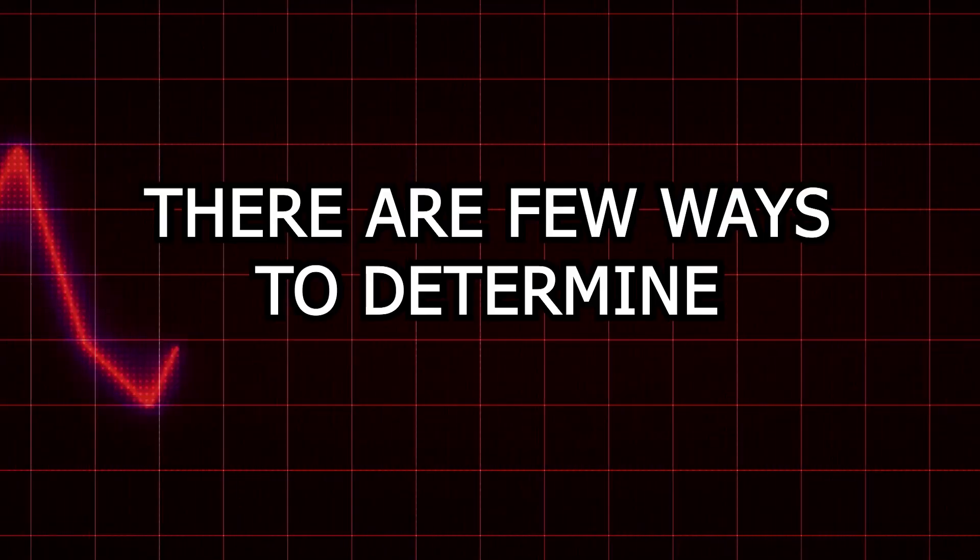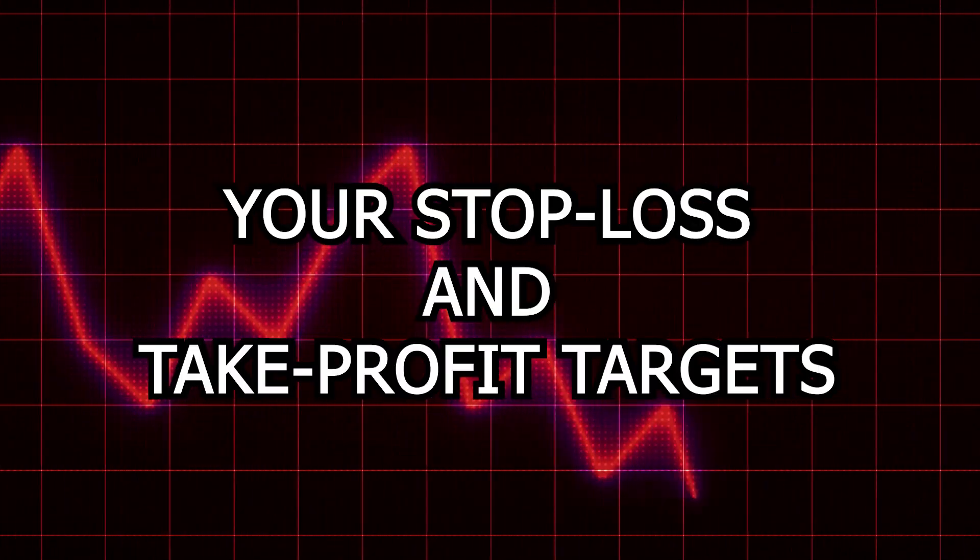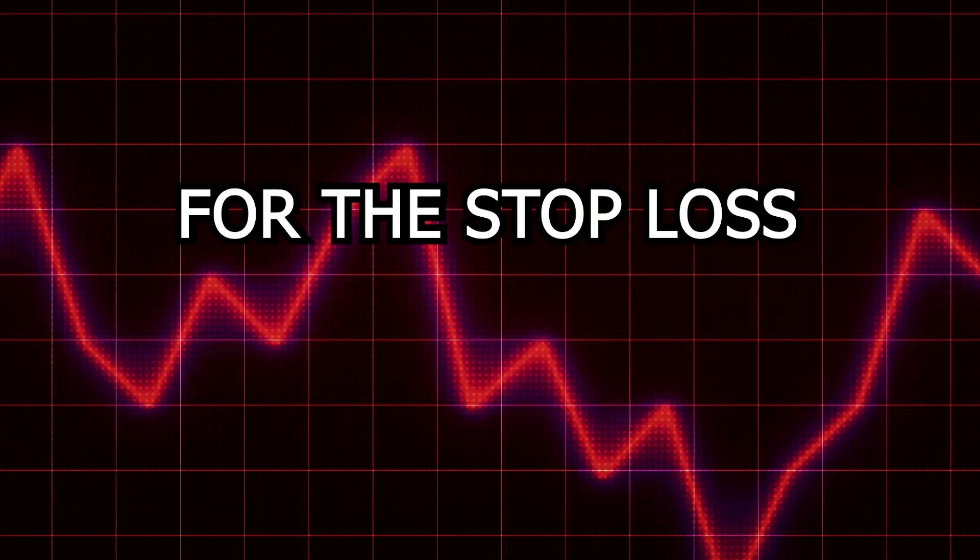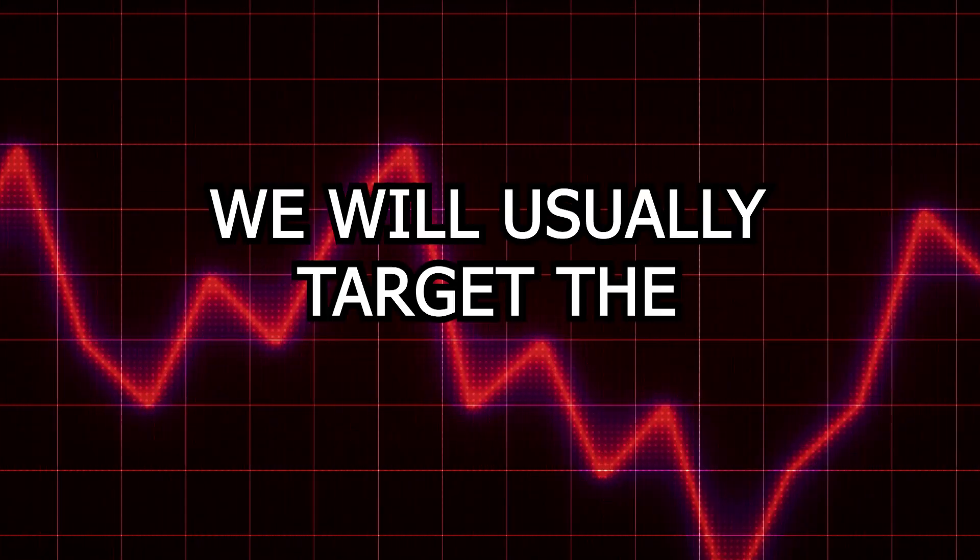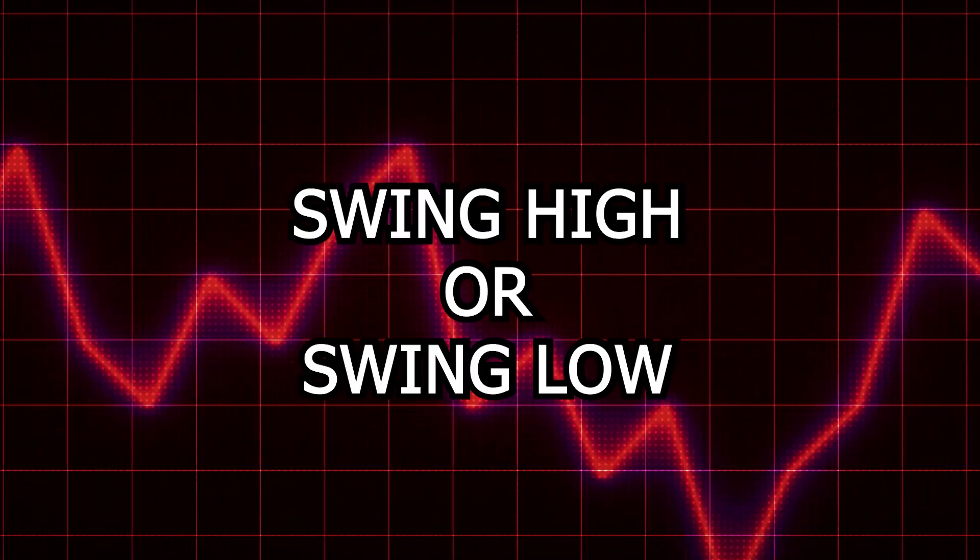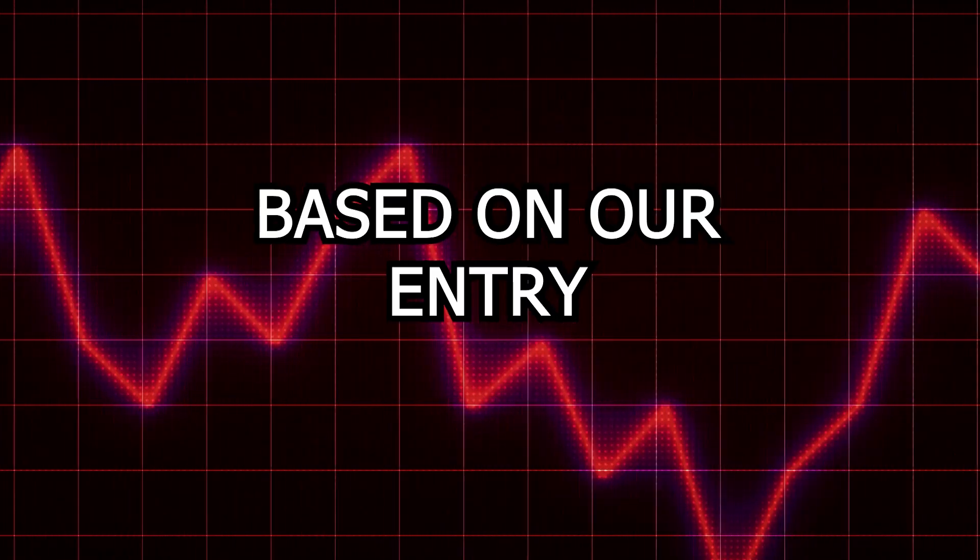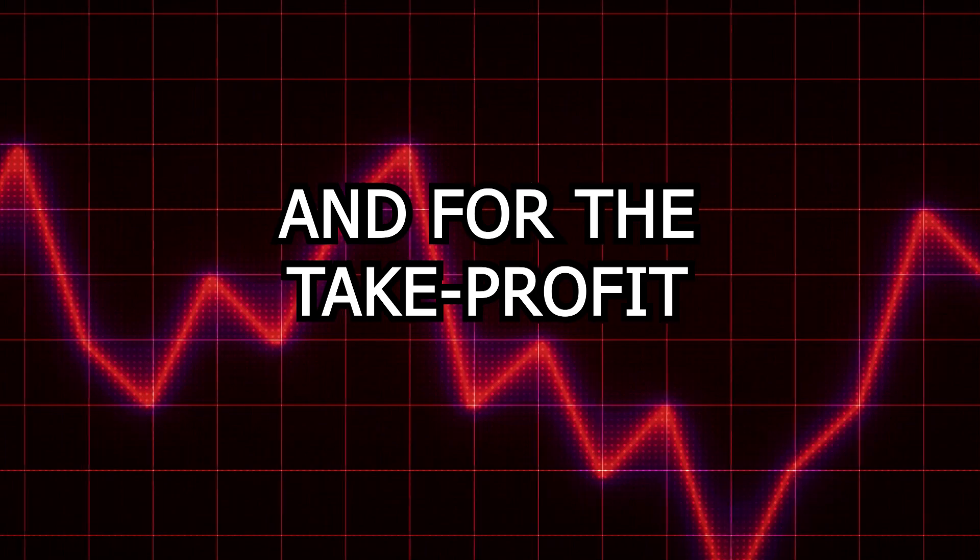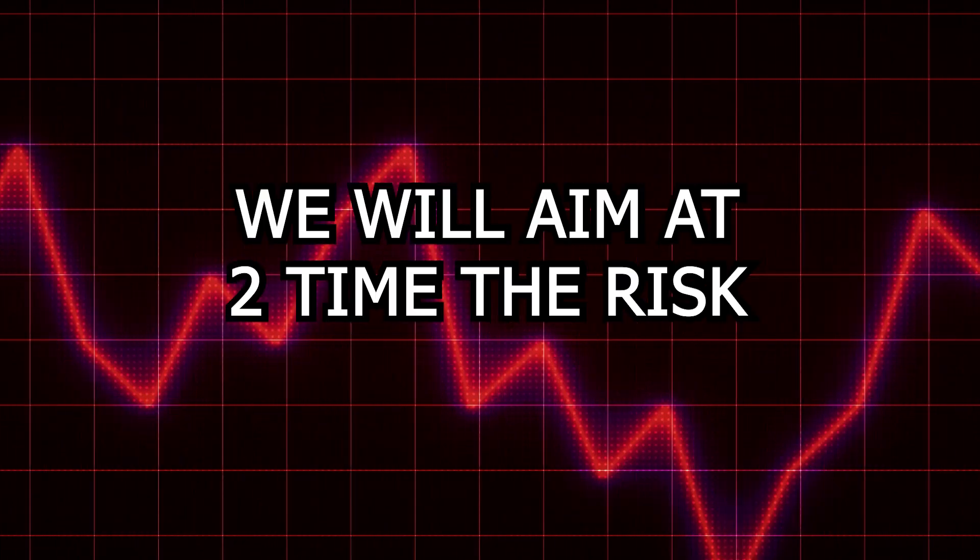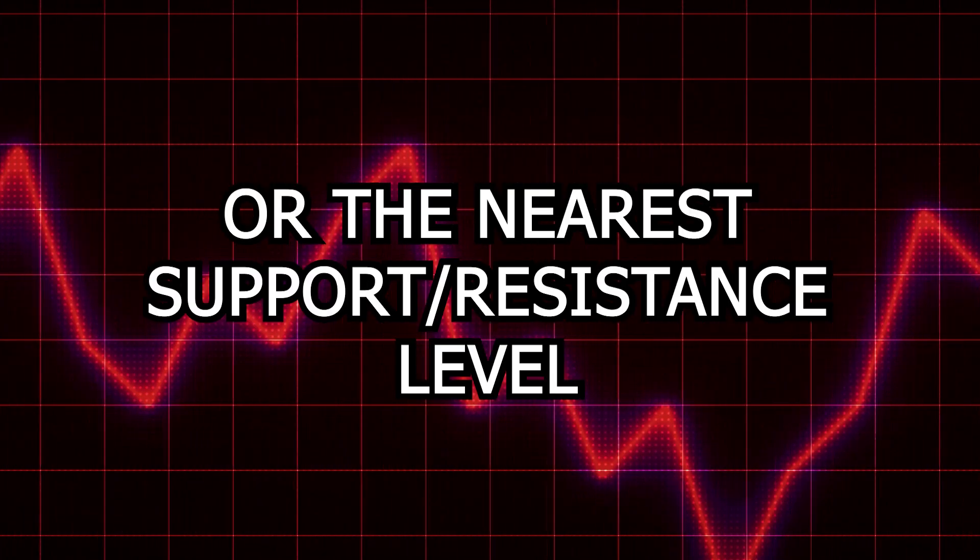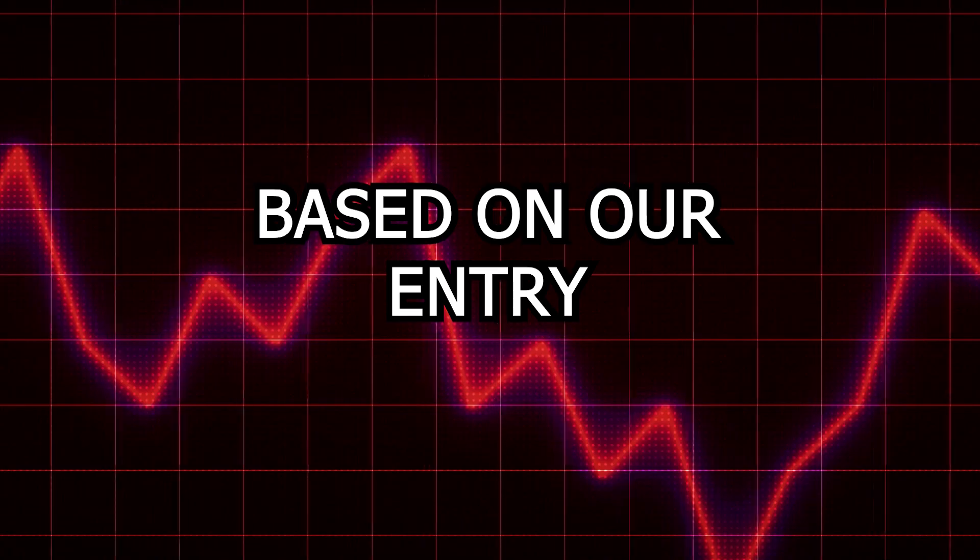In this strategy, there are a few ways to determine your stop loss and take profit targets. For the stop loss, we will usually target the latest swing high or swing low based on our entry. And for the take profit, we will aim at two times the risk or the nearest resistance or support level based on our entry.